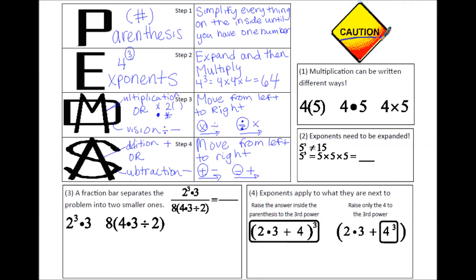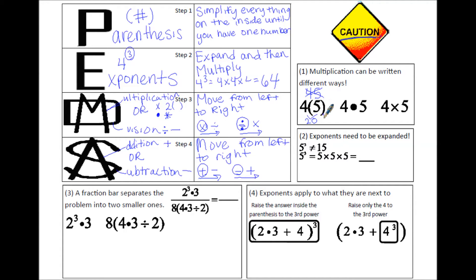These are things you need to be very cautious about. First, multiplication can be written in different ways — with parentheses, the dot, or the X. You need to make sure you don't drop parentheses, because parentheses mean multiplication and 4 times 5 is 20, not 45. If you forget the parentheses, you might write 45, which is a completely different number.